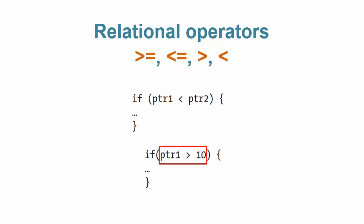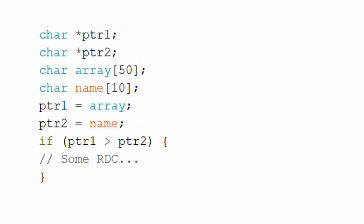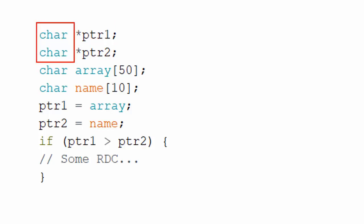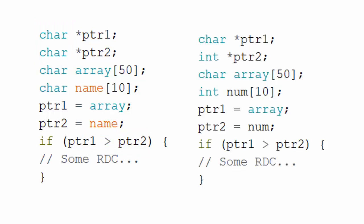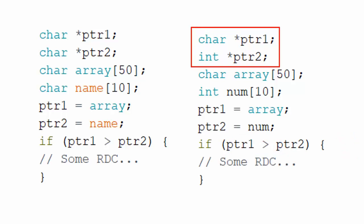It must also be noted that pointer comparison must be between pointers to the same data. This is the example. You can see that these pointer operands have the same data specifiers. Both variables point to the character data type, so this test is valid. Now, consider this code. This expression is not acceptable as both pointers have different data specifiers.